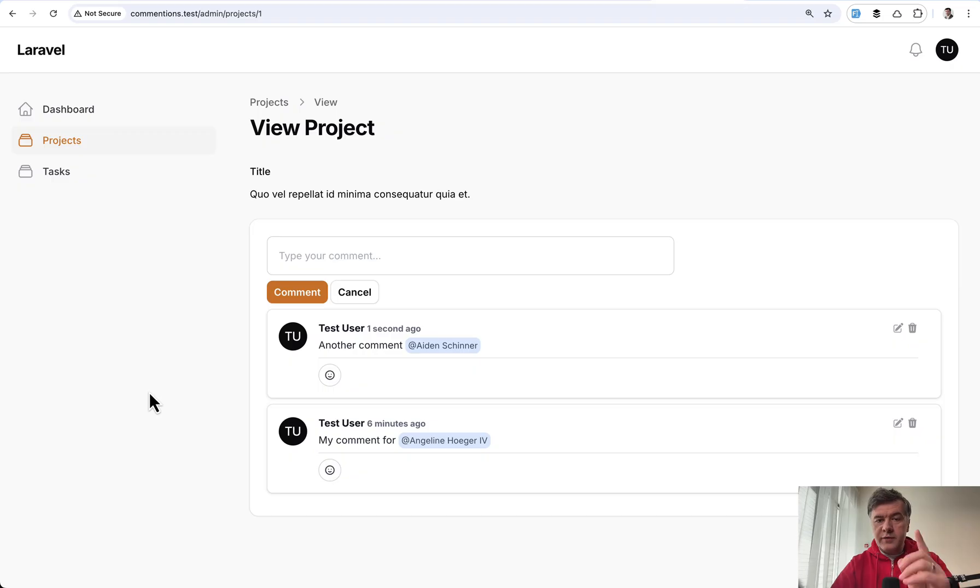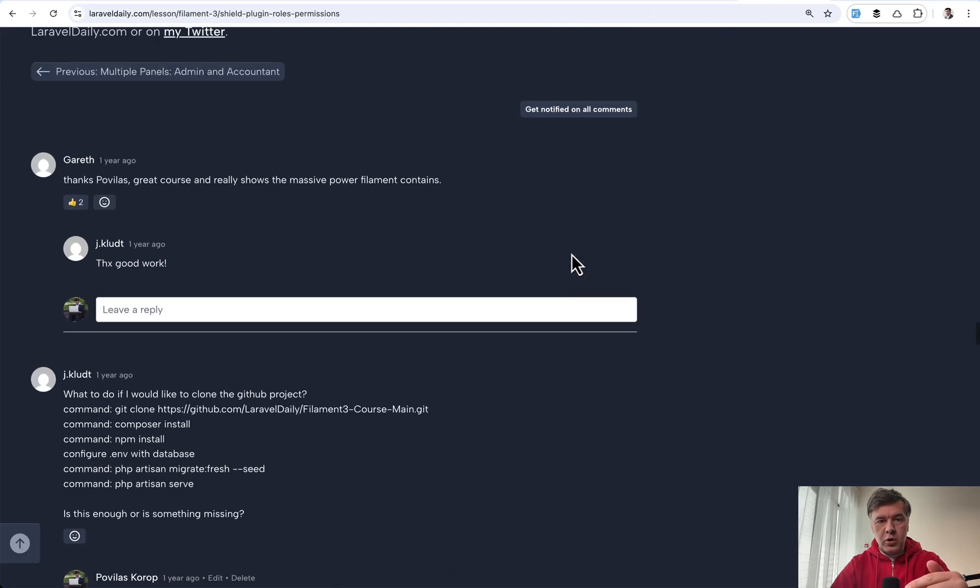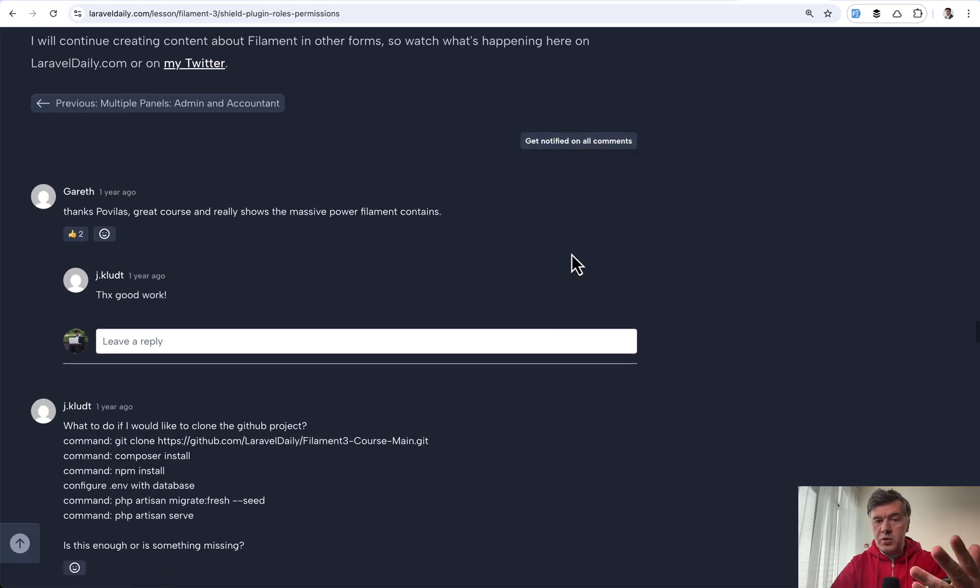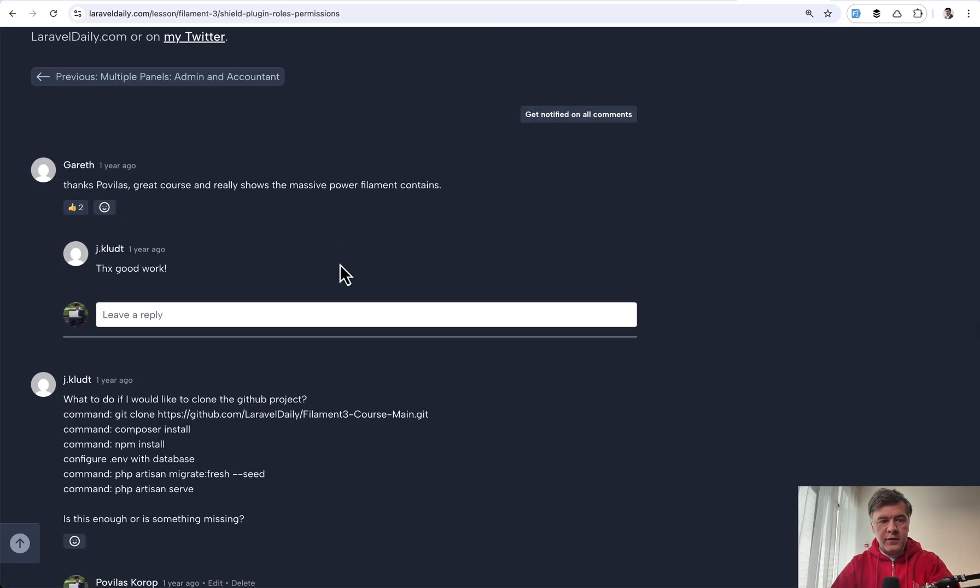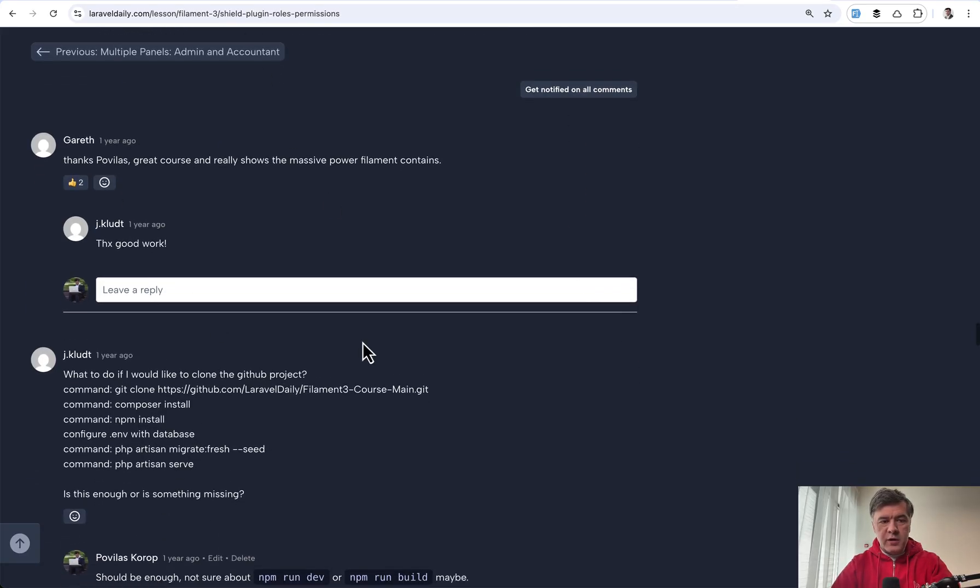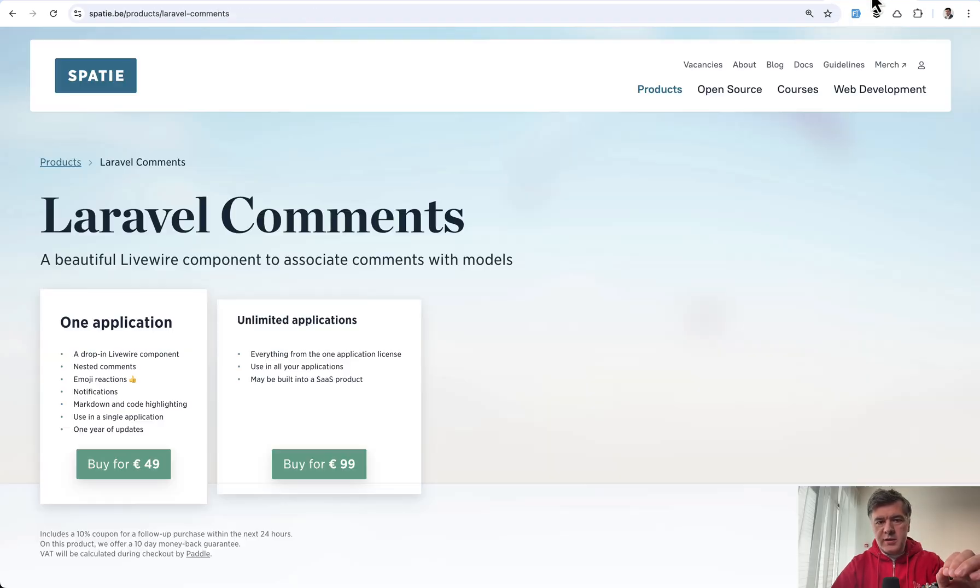Pretty impressive. And I will show you the code in a minute. I will just mention that for our Laravel Daily, for example for courses, we use another plugin which is not for Filament. So similar behavior with comments and reactions, just without mentioning the users from what I know. And this comes from Spotty.